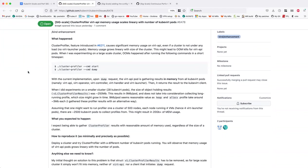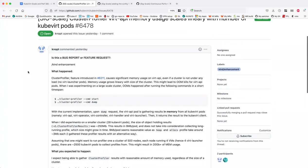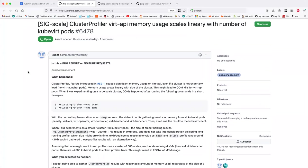I noticed there's nothing wrong with the start and stop logic — request logic — they're simply broadcast. But there's a dump request which basically works like this: the virt-API gathers in memory all of the profiles from each of the virt-handler pods.